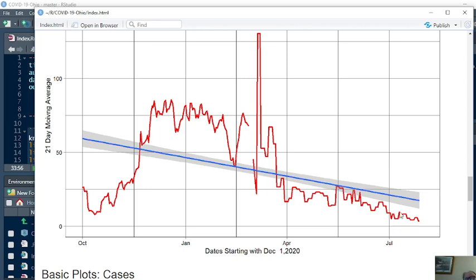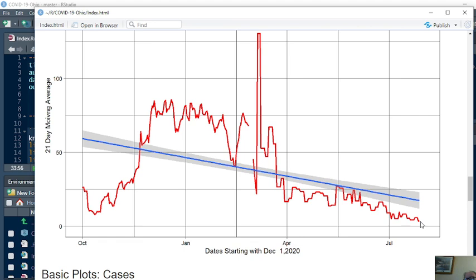And this is what those numbers look like. You can see, beginning on December 1st, we began to see a decline in daily cases and deaths. Again, each one of these points on this line is the average number of deaths for the previous seven days. But you can see the pattern, the downward trend in deaths in Ohio is continuing.